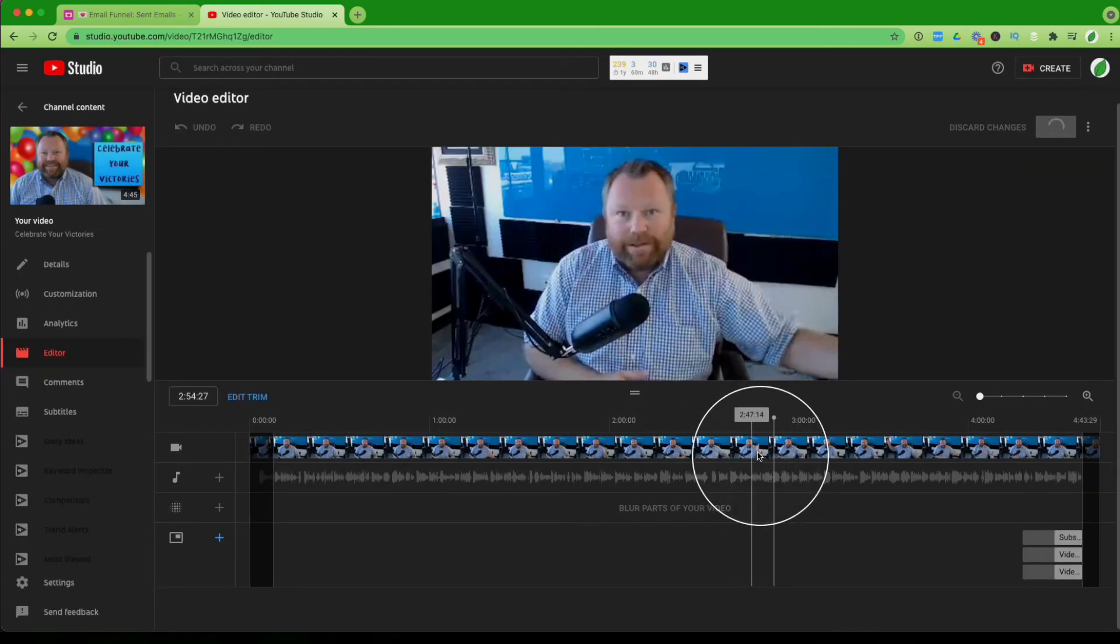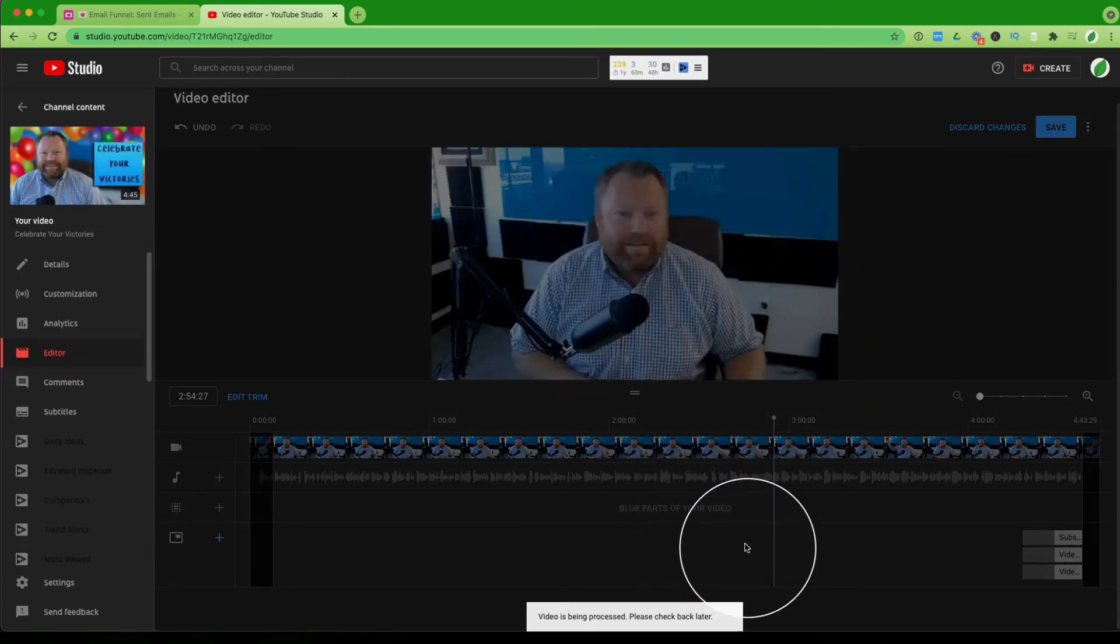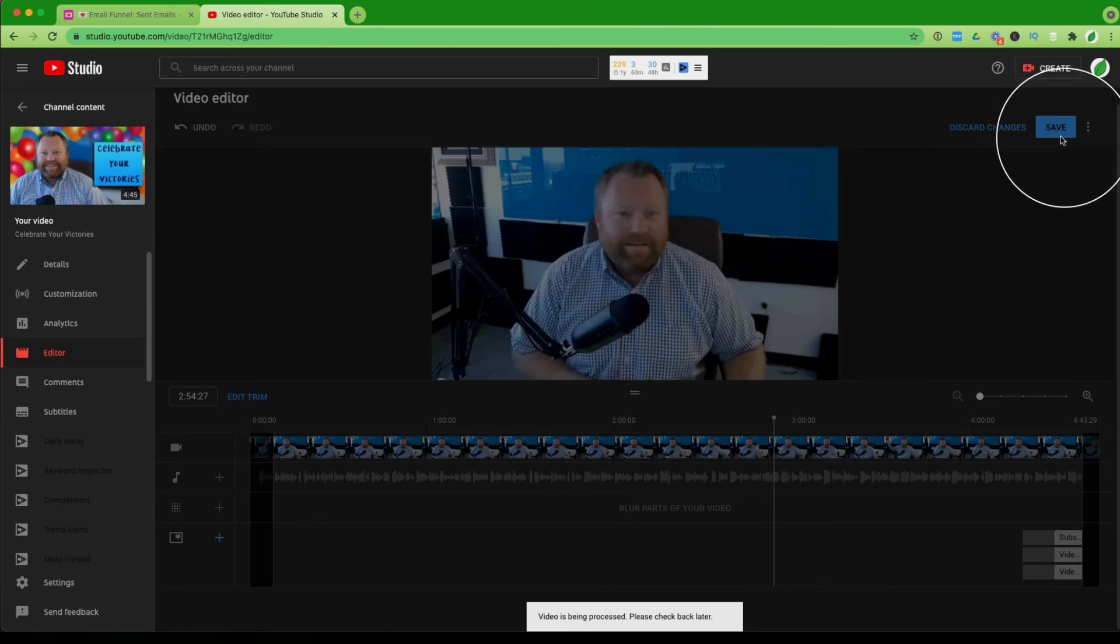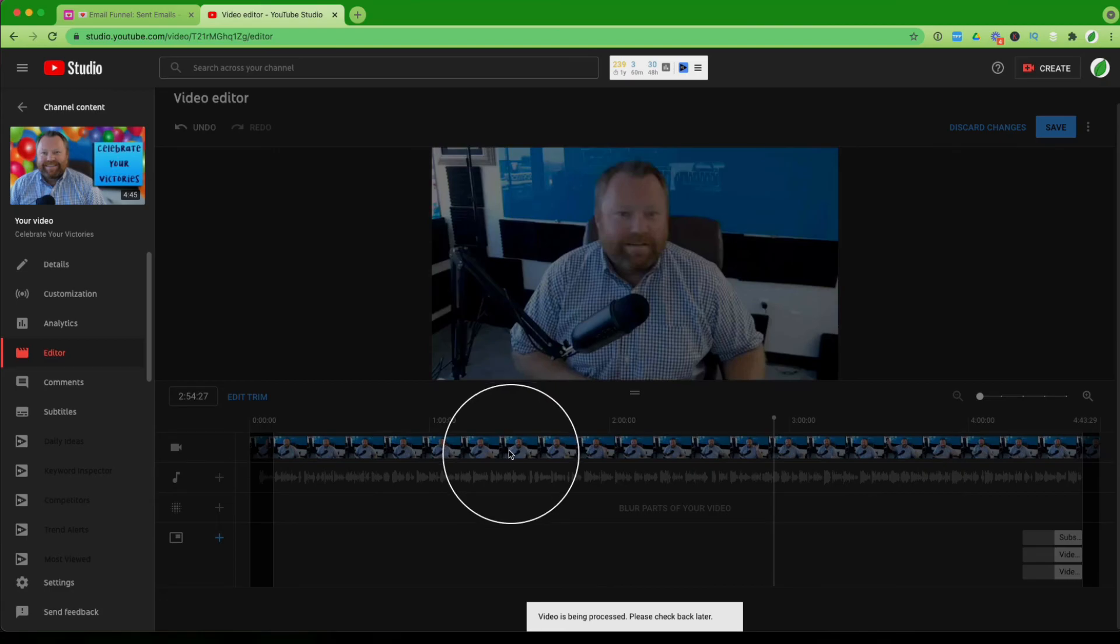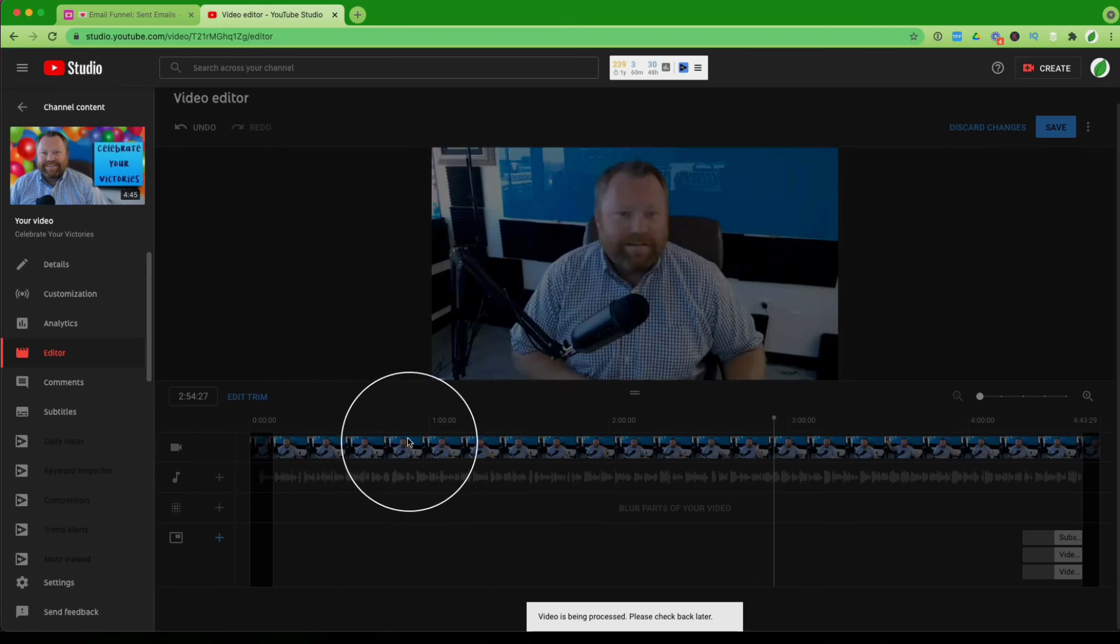Again, the thing about that that's not intuitive is you have to hit preview before it'll allow you to hit save. So that is how you trim a video. This is one of the most important skills to learn when creating videos and uploading them into YouTube. And a lot of people don't know how to do that. So I hope that helped you guys.